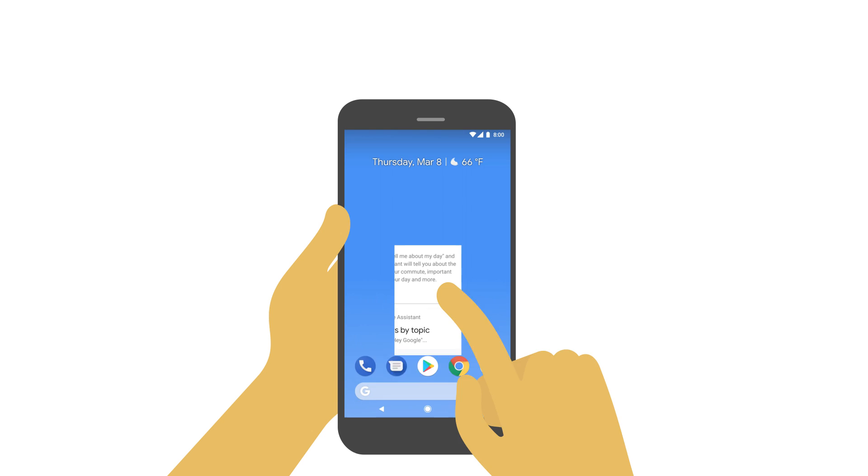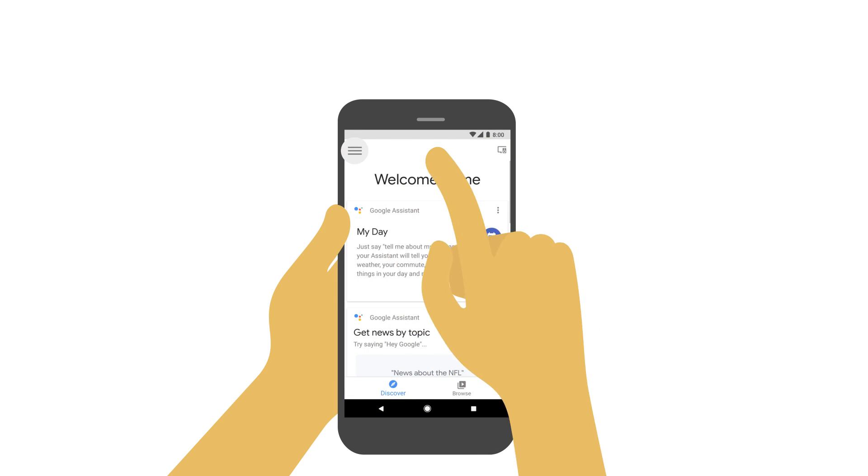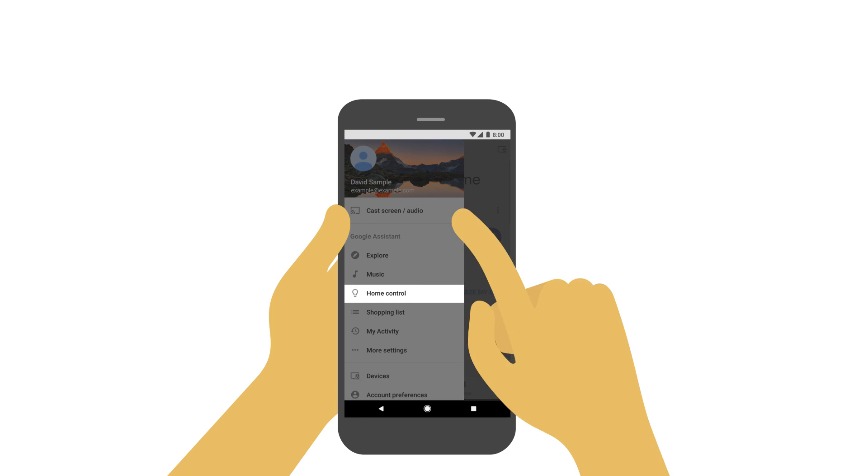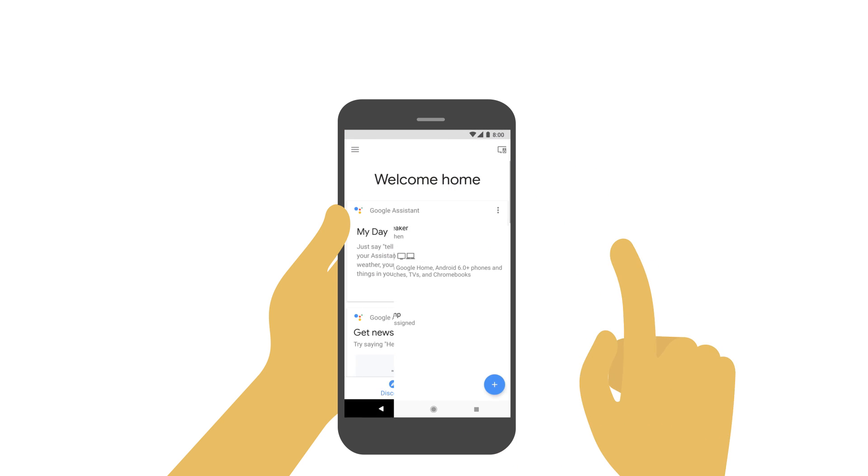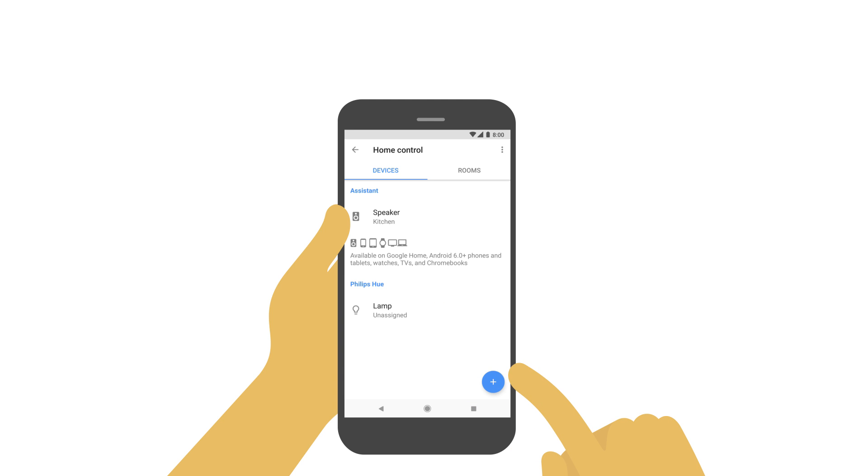First, open the Google Home app, tap the menu, then Home Control, and check to see if your smart device is listed. If it's not, tap the plus to add the device.